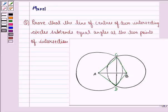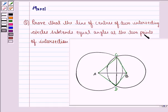Hello and welcome to the session. My name is Mansi and I am going to help you with the following question. The question says: prove that the line of centers of two intersecting circles subtends equal angles at the two points of intersection. So let us see the solution to this one.